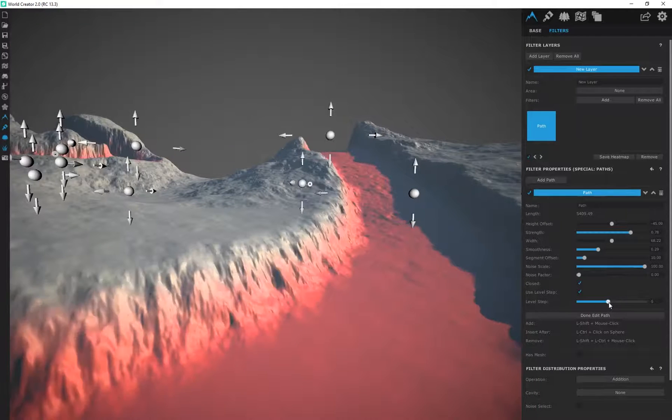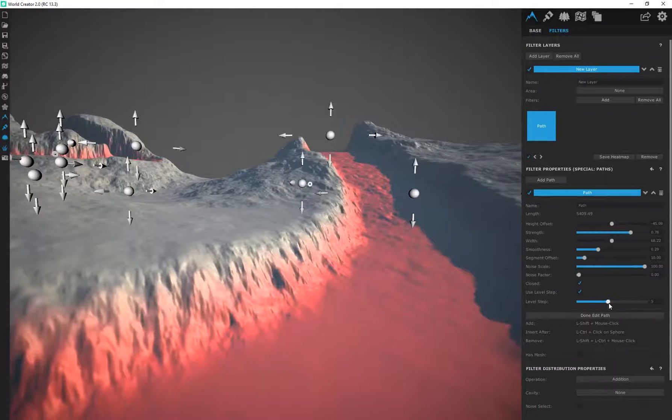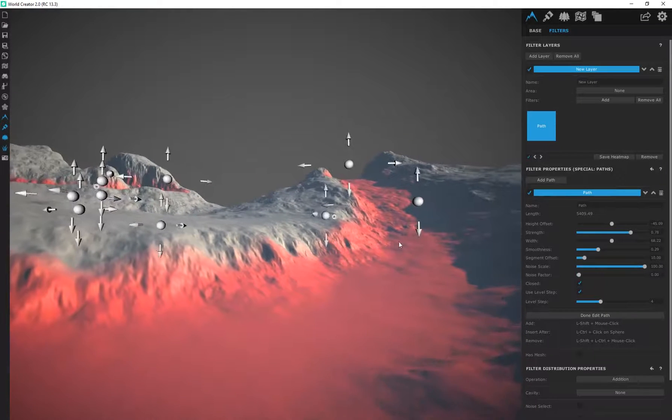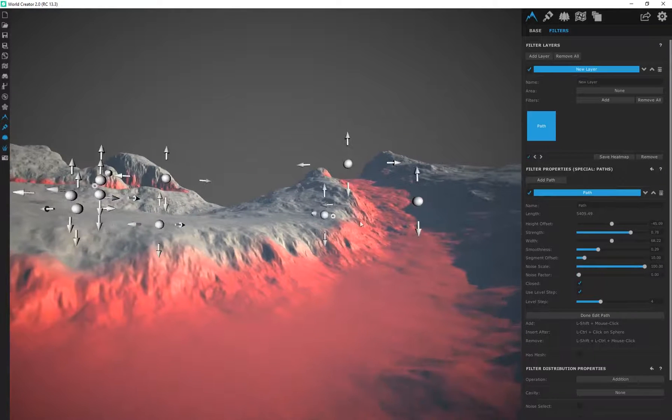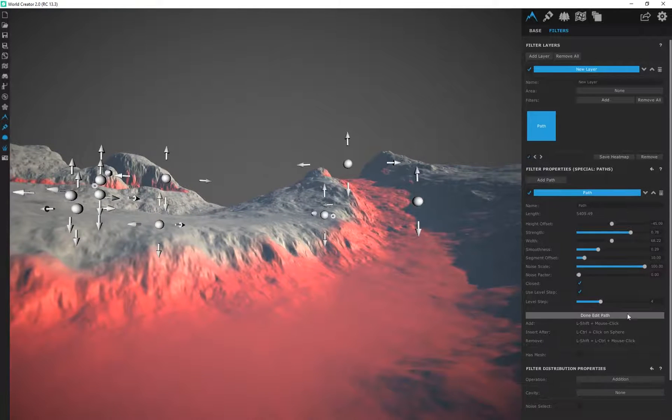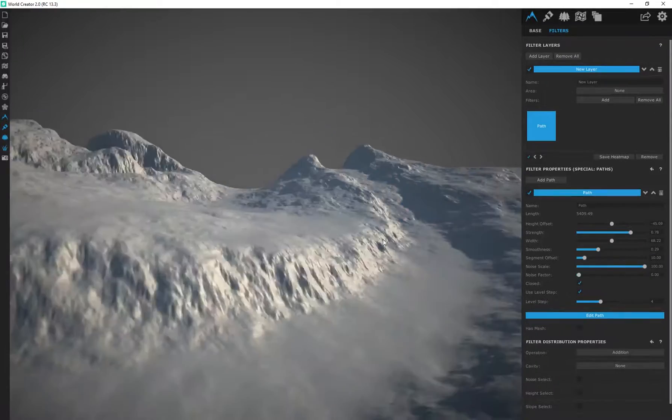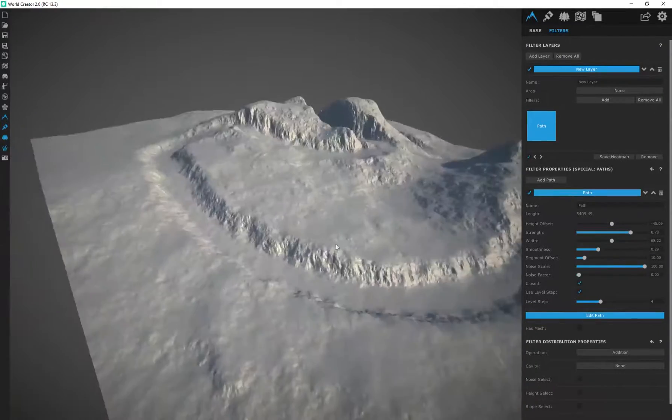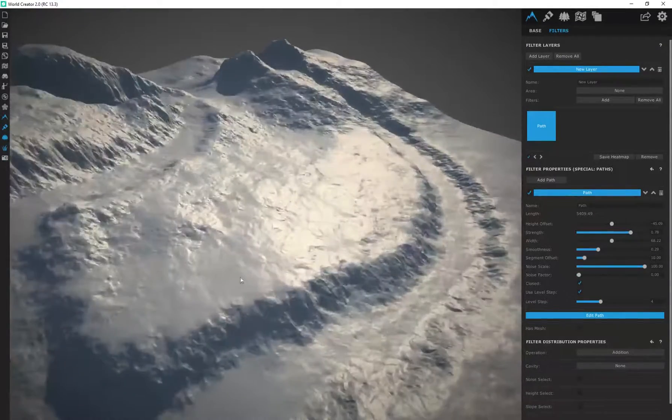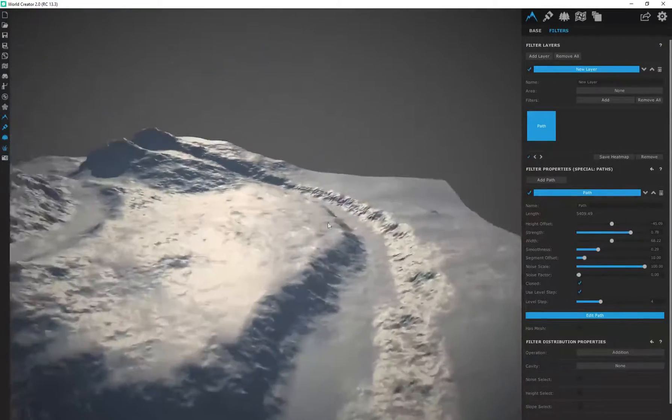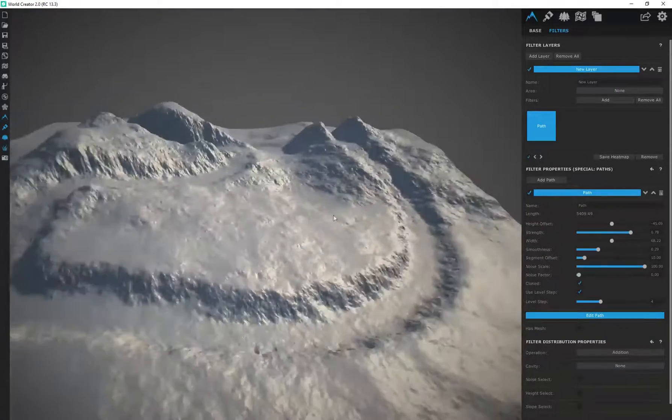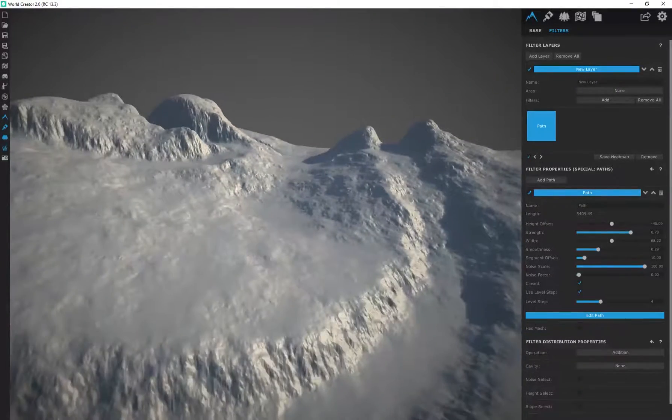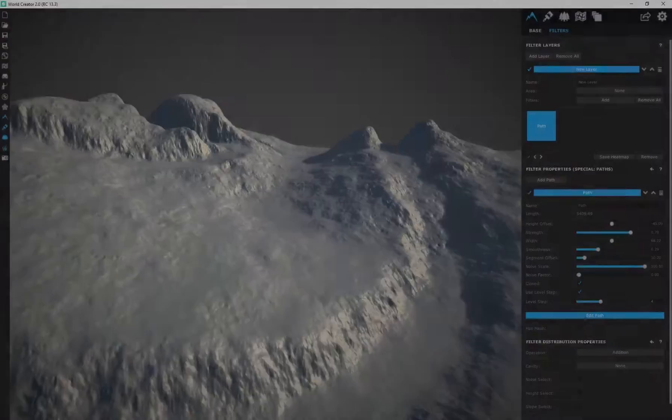Then you'll just click on done edit path and there we go. We've created a path within our terrain. Really simple and really easy to do.